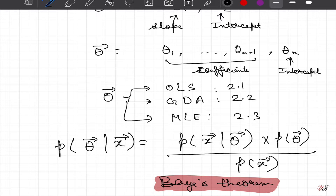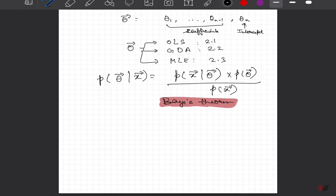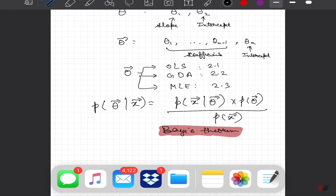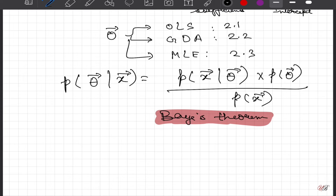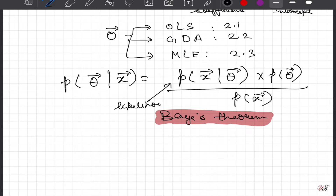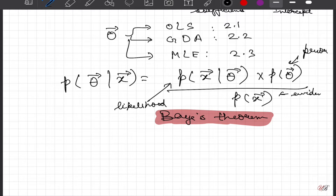So this is probability of theta given x. The Bayesian framework tells us that the posterior probability of theta given x is proportional to the likelihood — that is, probability of x given theta — times the prior probability of theta, divided by the evidence, which is the probability of x.